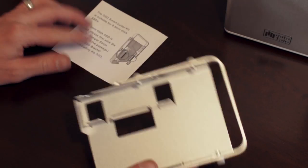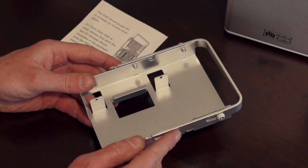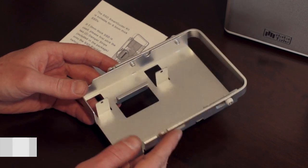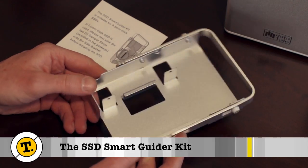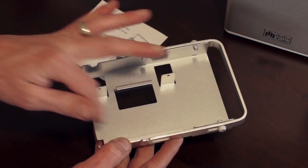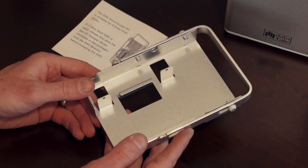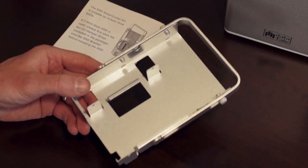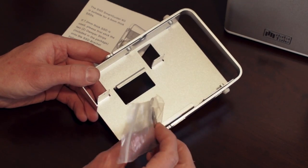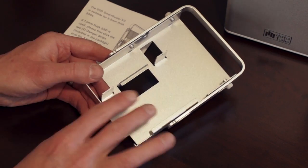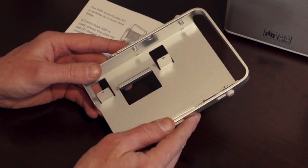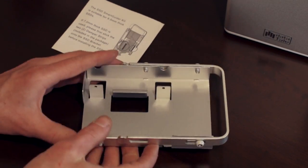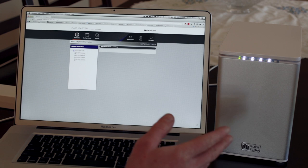Another nice feature of this unit is that they include the SSD Smart Guider Kit. So you can put in a 9.5mm thick SSD in here using this guide. And you can even put 7mm in and they include some extra mounting strips, damper strips they call them, to make sure it fits inside here. And then you can put SSDs in the unit as well.